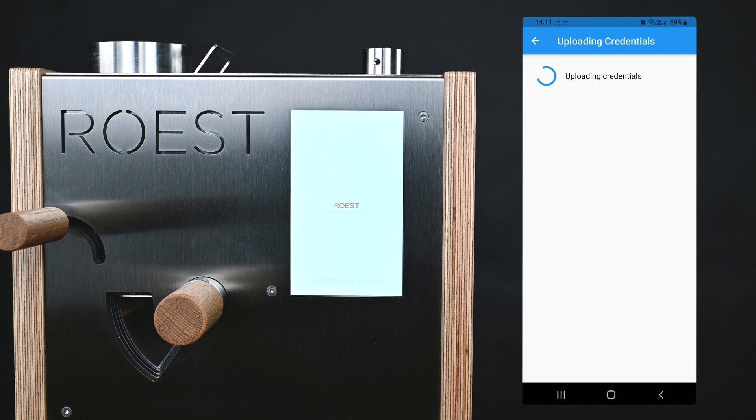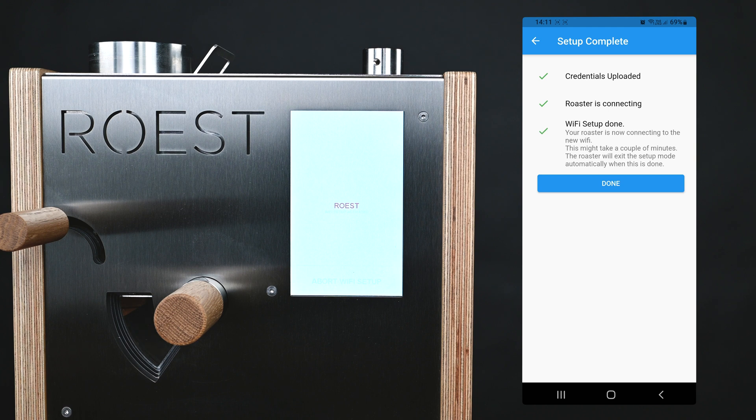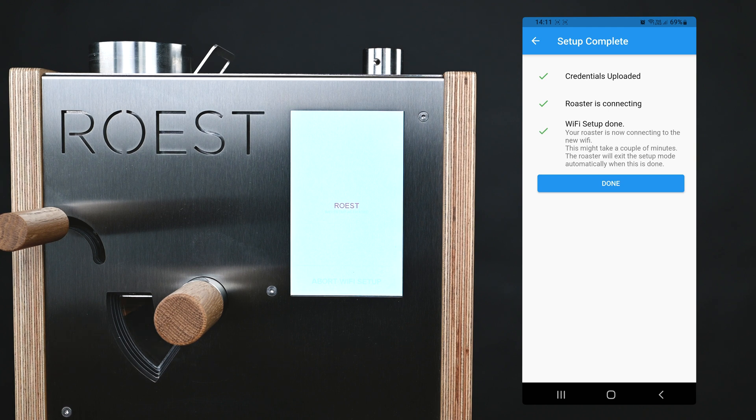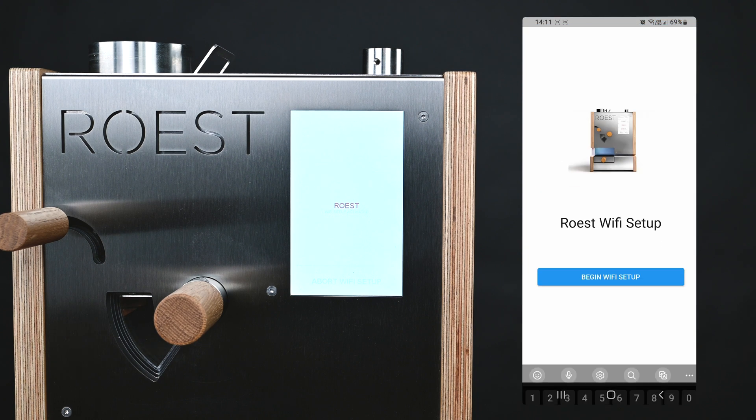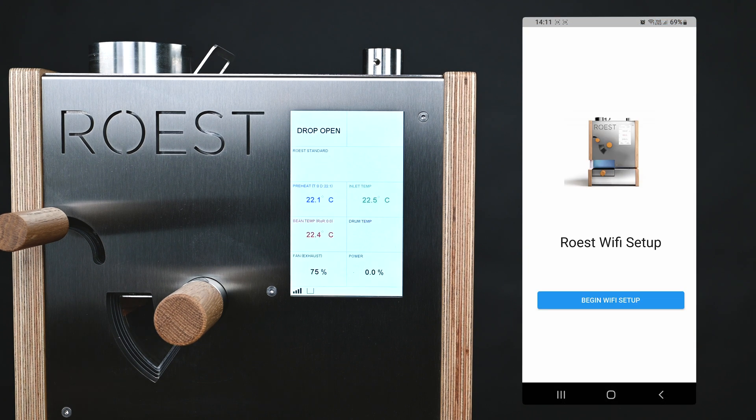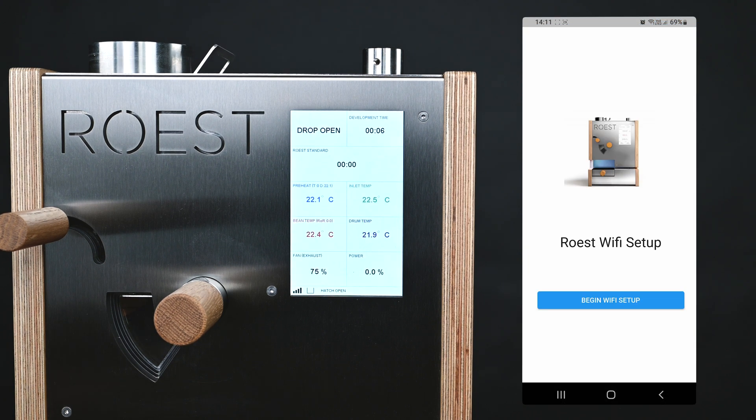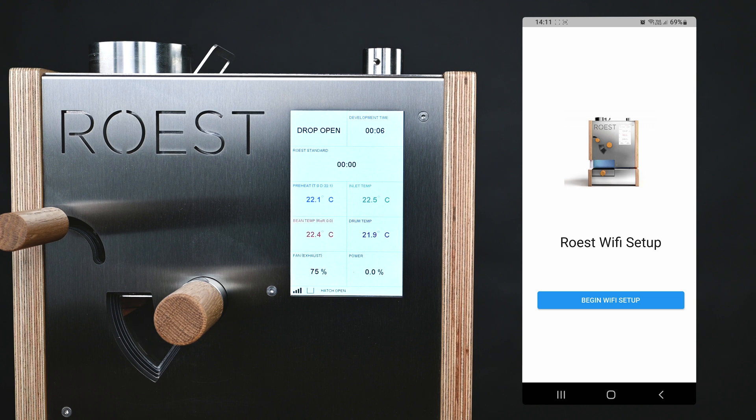The app will now connect your machine to the Wi-Fi network that you've chosen. Once everything is ready, you can tap on Done, and after a minute or two, the Roast will automatically go back to the home screen. When this happens, your Roast is now connected and ready to go.